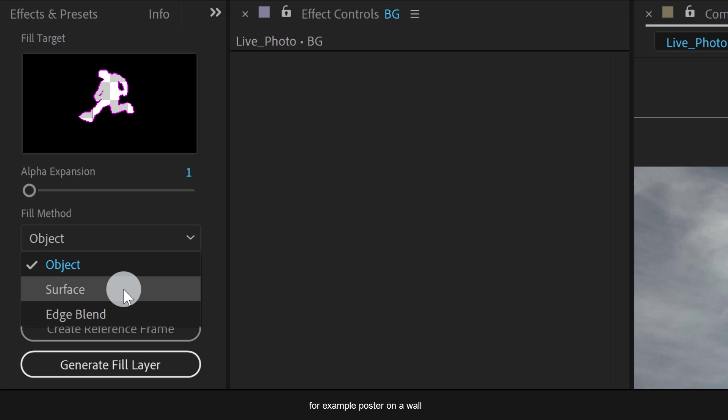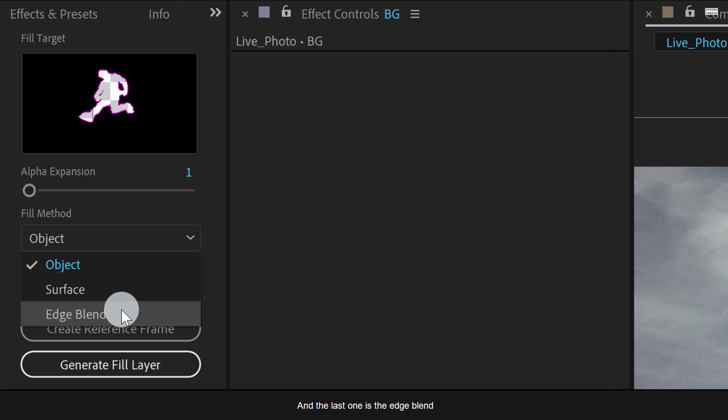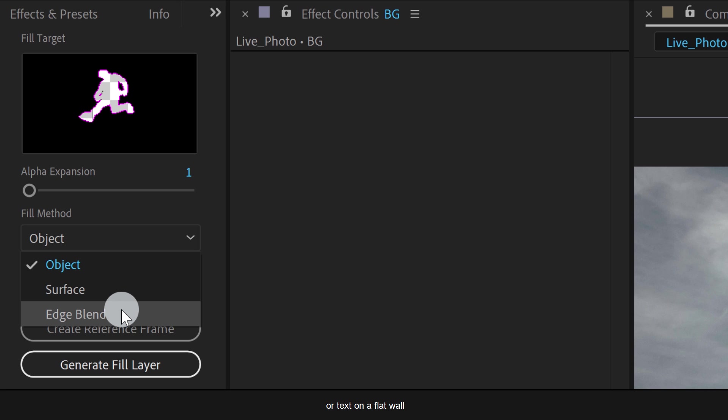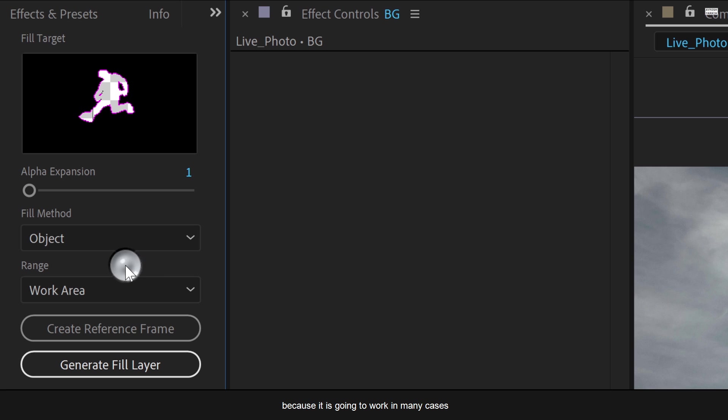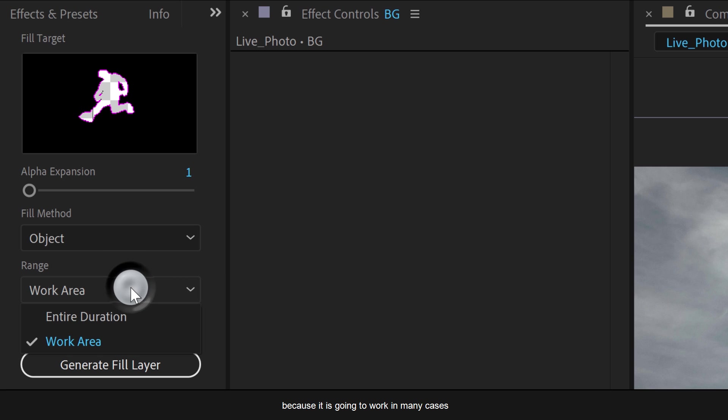And the last one is the edge blend. It renders quickly and best for static objects without any texture on it, such as text on paper or text on a flat wall. Let's go with the object because it is going to work in many cases.